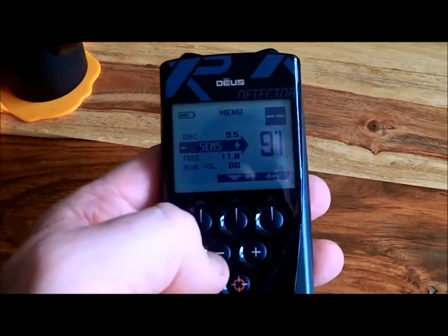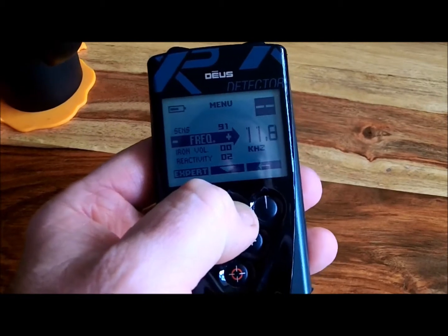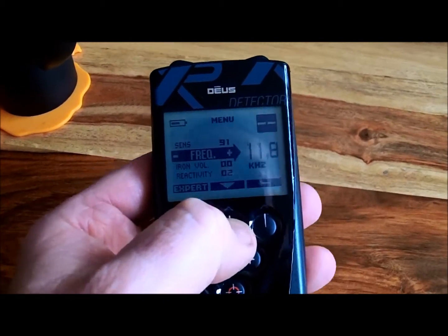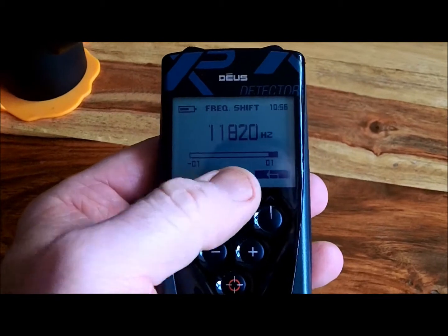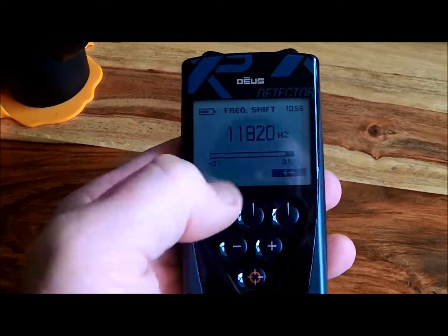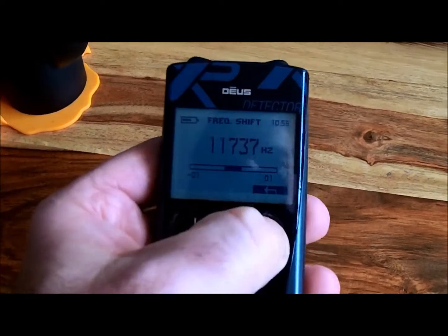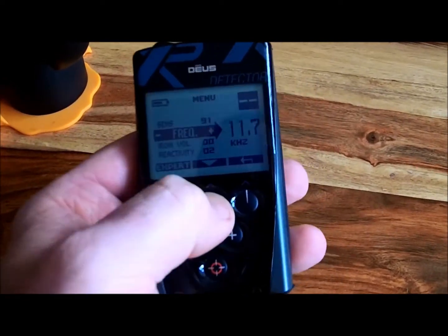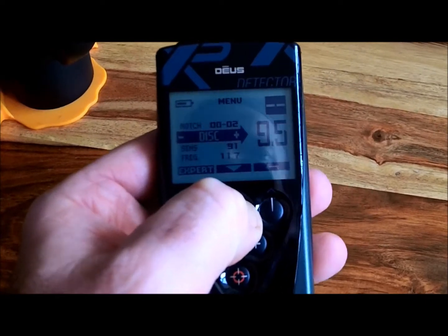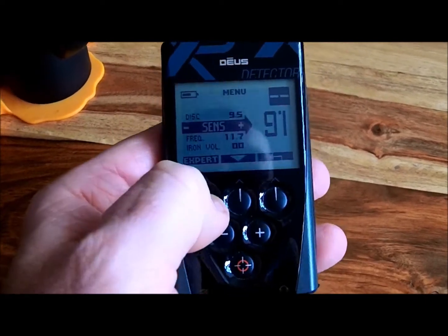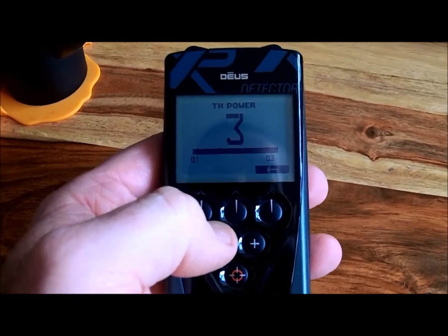The problem is: go into frequency, then go into expert. I've got frequency shift on — you can see that. I was messing about with it. Put it off, back to the middle, go back down to sensitivity — voilà, you now have TX power mode.